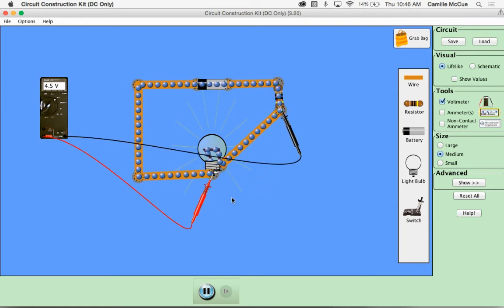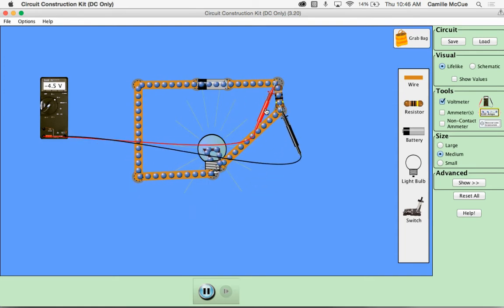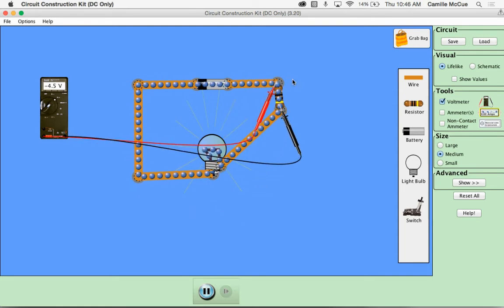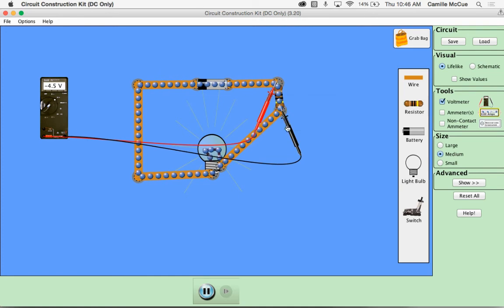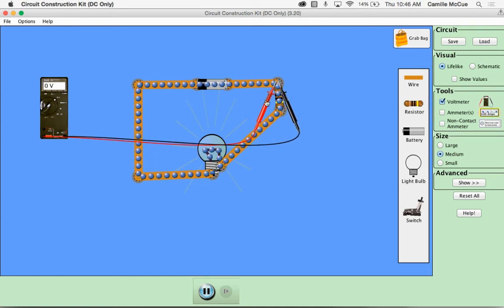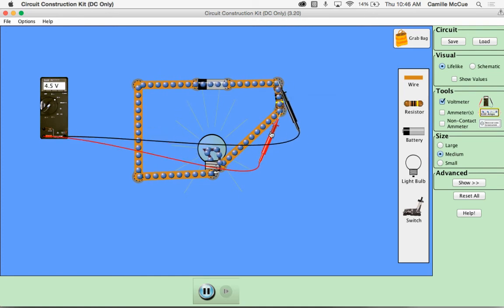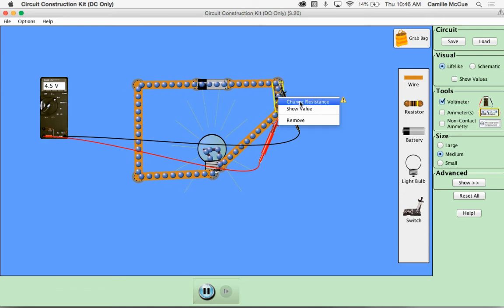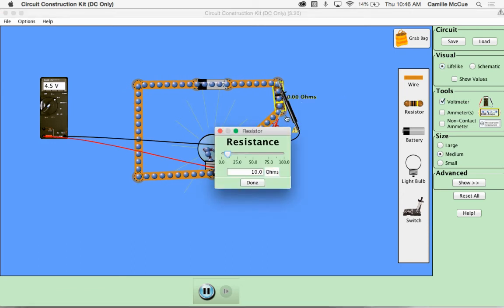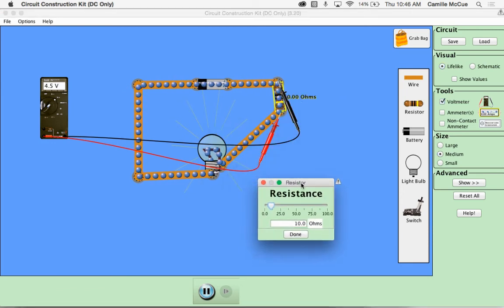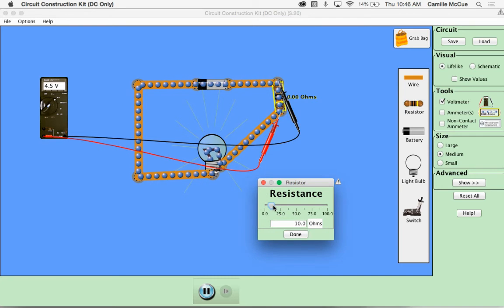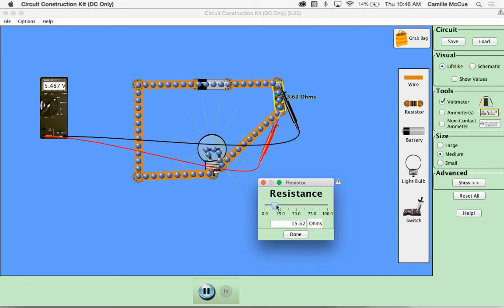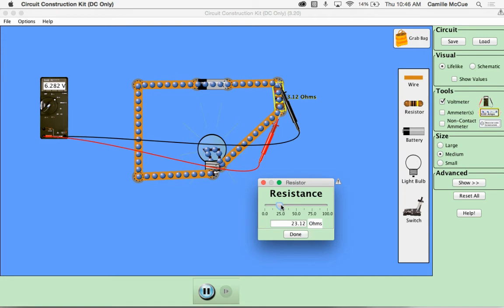We can also make some different measurements. Notice that if I control click on the resistor I'm going to switch these for a moment so that you read it as positive not negative. Changing the resistance we bring up this little dialog box and we can raise the resistance or increase the resistance on that resistor.